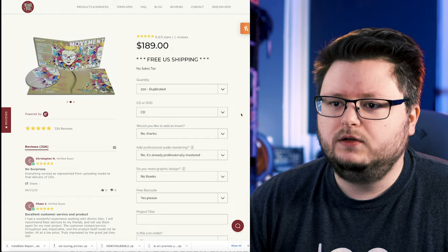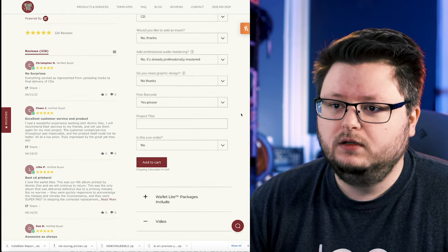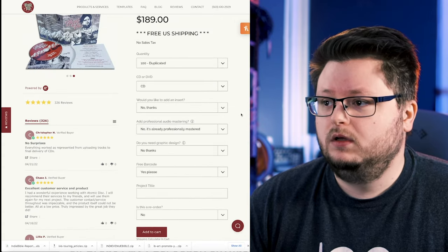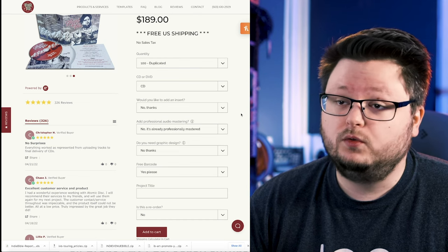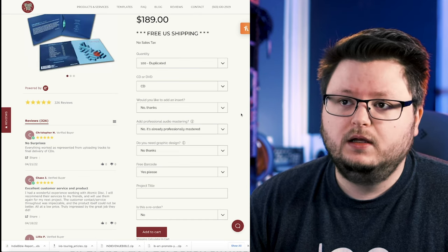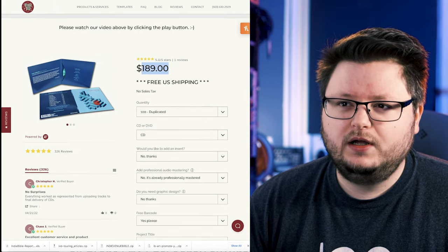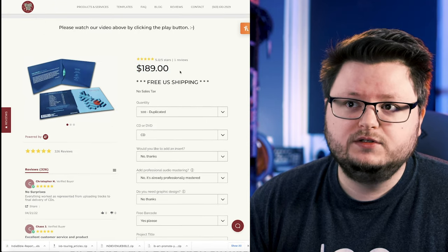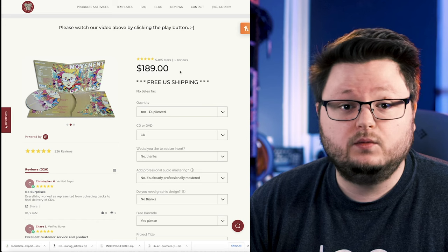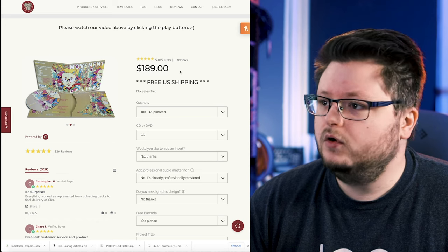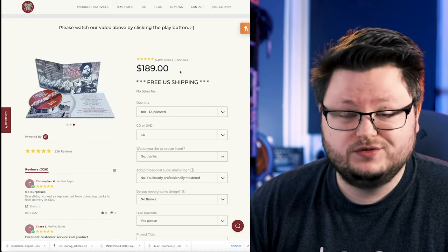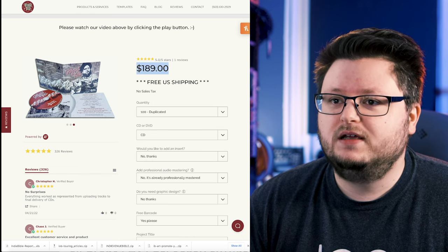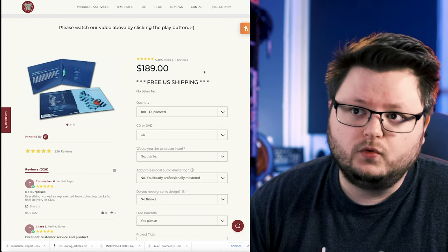So I used Wallet Lite and I ordered it as a pack of 100. And the cool thing is the shipping, for me at least in the United States, was free. I don't know what the cost threshold is for that, but it was free. Whereas with Disc Makers, the CDs themselves for 100, I think were $175. But they charged me $30 shipping. And that was like the economy option. So I don't know if there was a way I could have gotten free shipping with Disc Makers. It was two years ago. But it seems like Atomic Disc is slightly more affordable.